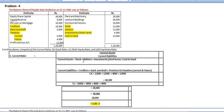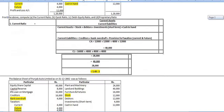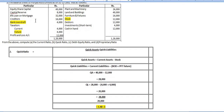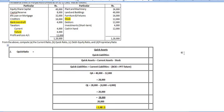Next we will go through the second one — that is quick ratio. Quick ratio is equal to quick assets divided by quick liabilities. Quick assets and quick liabilities are those which are very easy to convert into cash or very easy to pay immediately. Quick asset is equal to current assets minus stock, as I already explained in the first video.